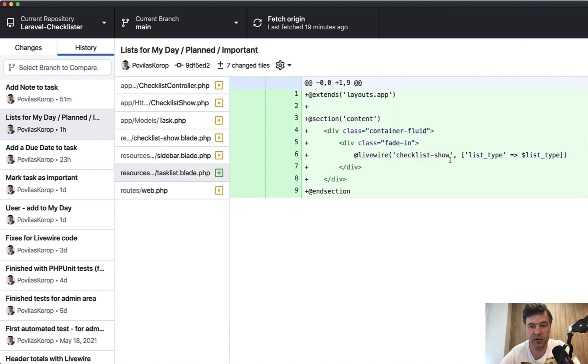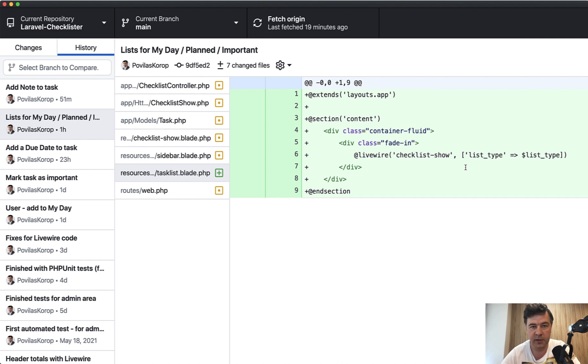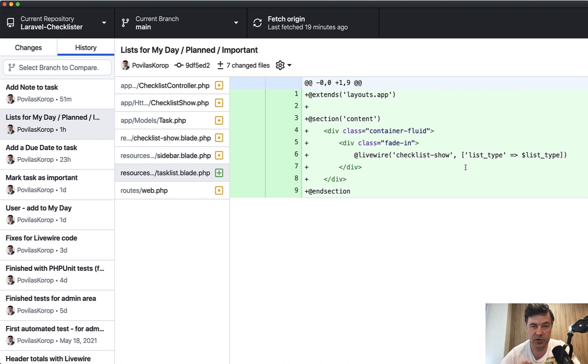In that task list view blade file, we're just loading the checklist show and we're reusing the same checklist show Livewire component, but it may have two parameters: one out of two parameters, either checklist ID, checklist object or list type. And based on that, we'll have some if statements what to load.